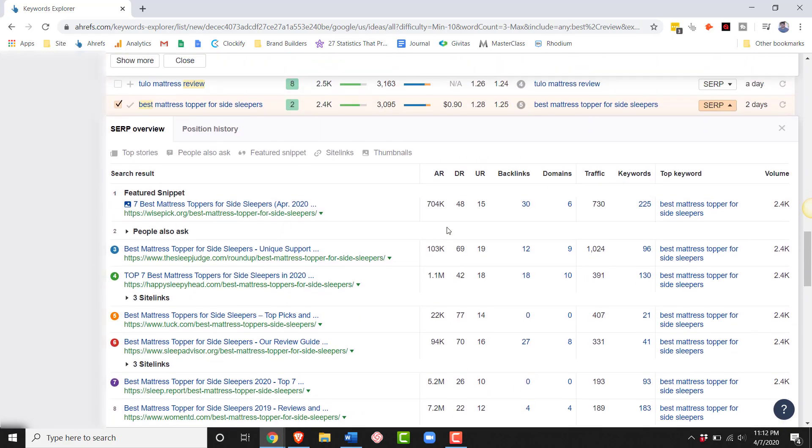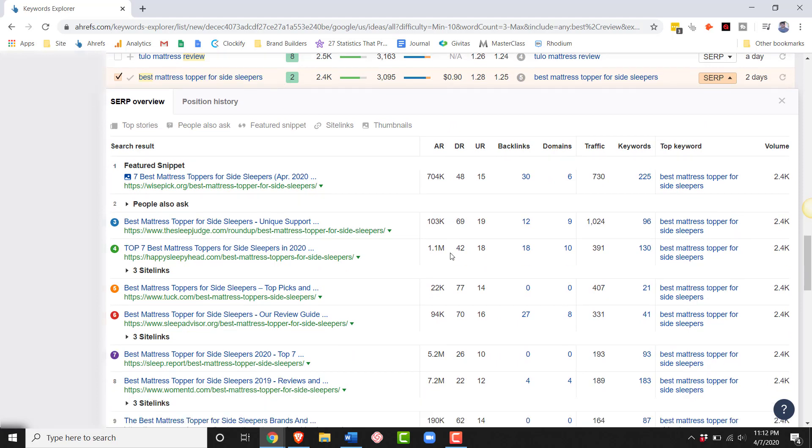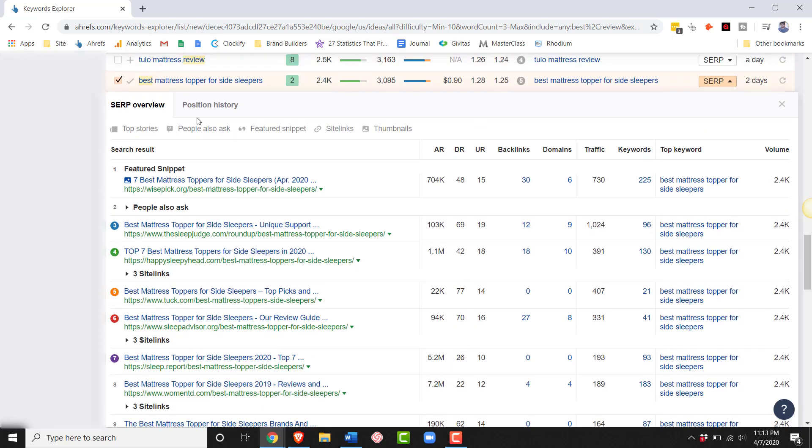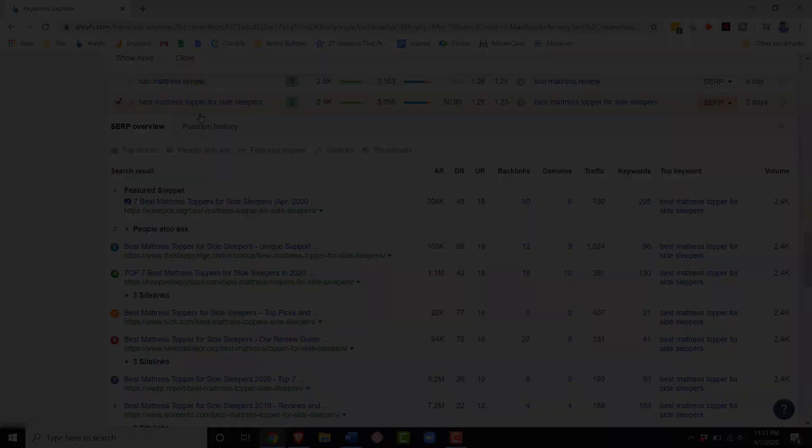Okay, now this is a keyword that I think would be a cool target for a new site. Best mattress topper for side sleepers. We see several of the sites that are higher in the SERPs do have stronger domain rating. So we're probably not going to rank super high for this keyword. But you see at the very bottom of the SERP, domain rating 9, 22, and 26. Now that's right outside of our range, but I'm going to fudge a little bit. So this keyword is pretty cool.